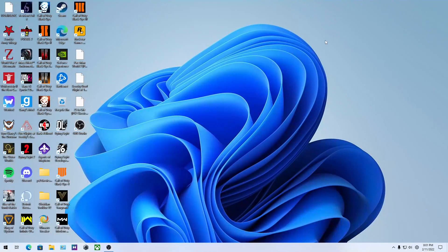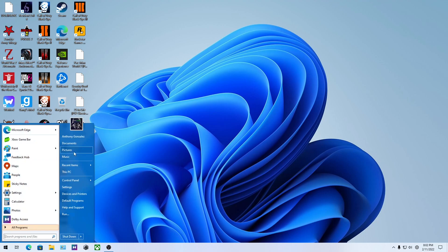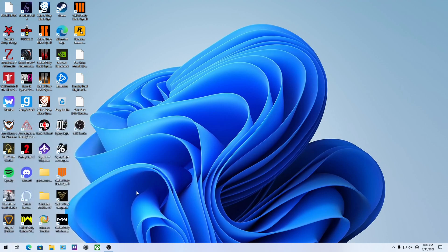Hey everyone, your host Cyber here, welcome to another video. In today's video I'm going to show you guys how to get this sleek looking taskbar — get rid of the Windows 11 taskbar and bring back the old Windows 10 taskbar. It's going to be very easy and simple. Just make sure that if you do this, it is reversible, so you can always change it back. It just requires a few apps.